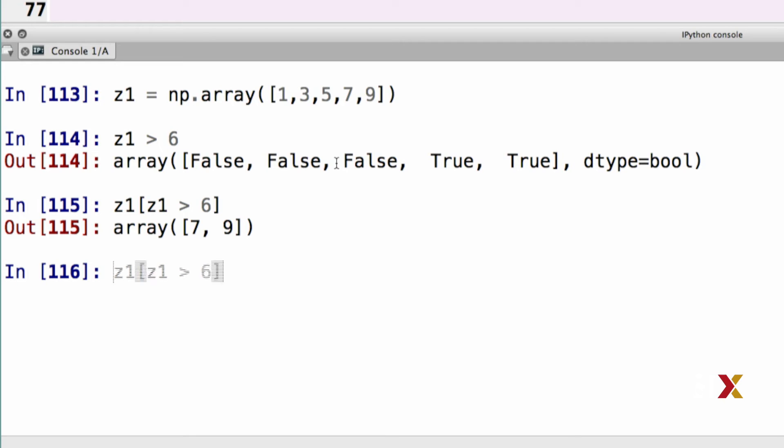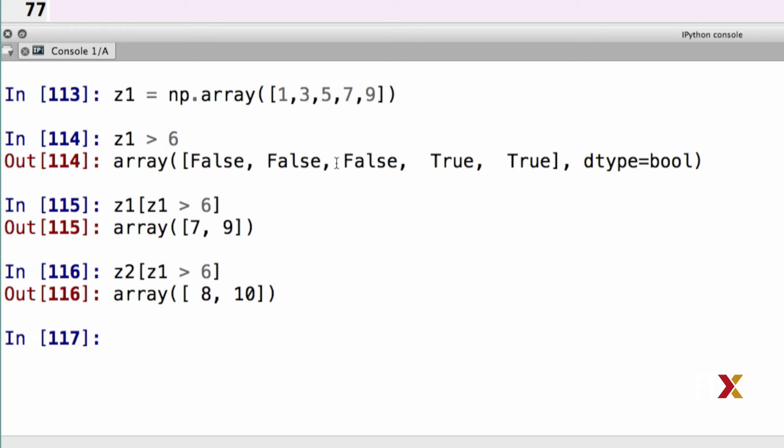But I can also do the same to my array z2. Now let's think about this, what's happening here. My index vector is still identifying those elements of z1 that happen to be greater than 6. Now, in this case, I'm however using that index vector to access elements in my array z2. I can run this, and I get an output.